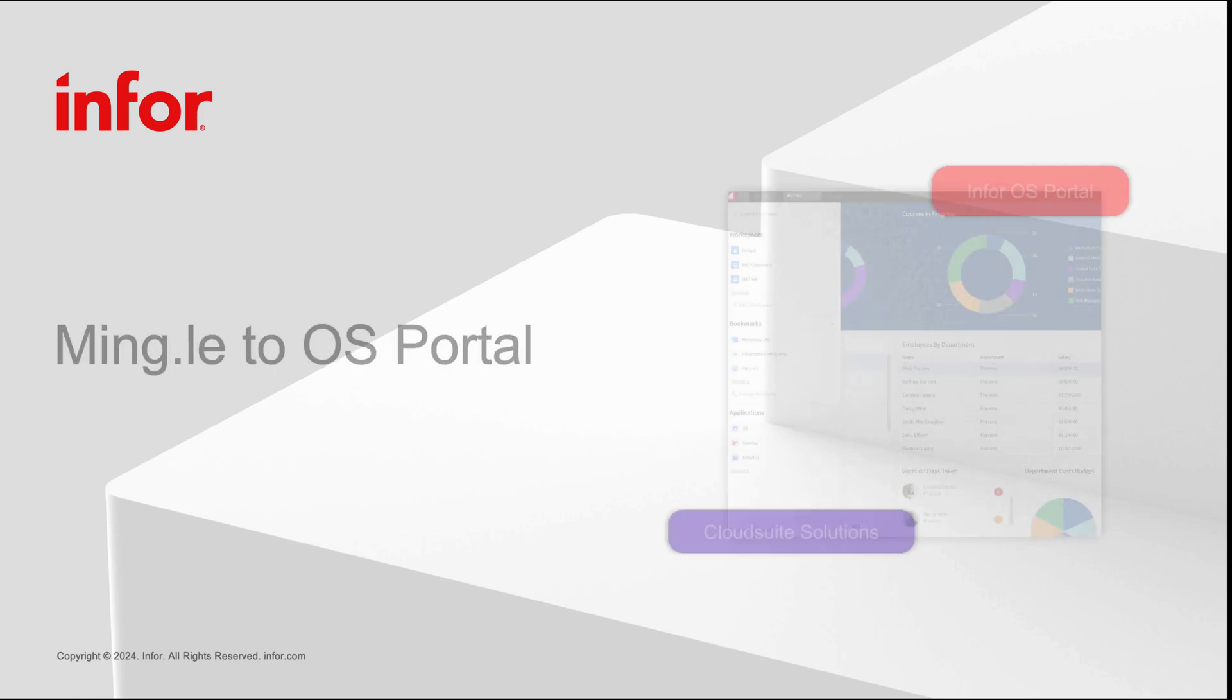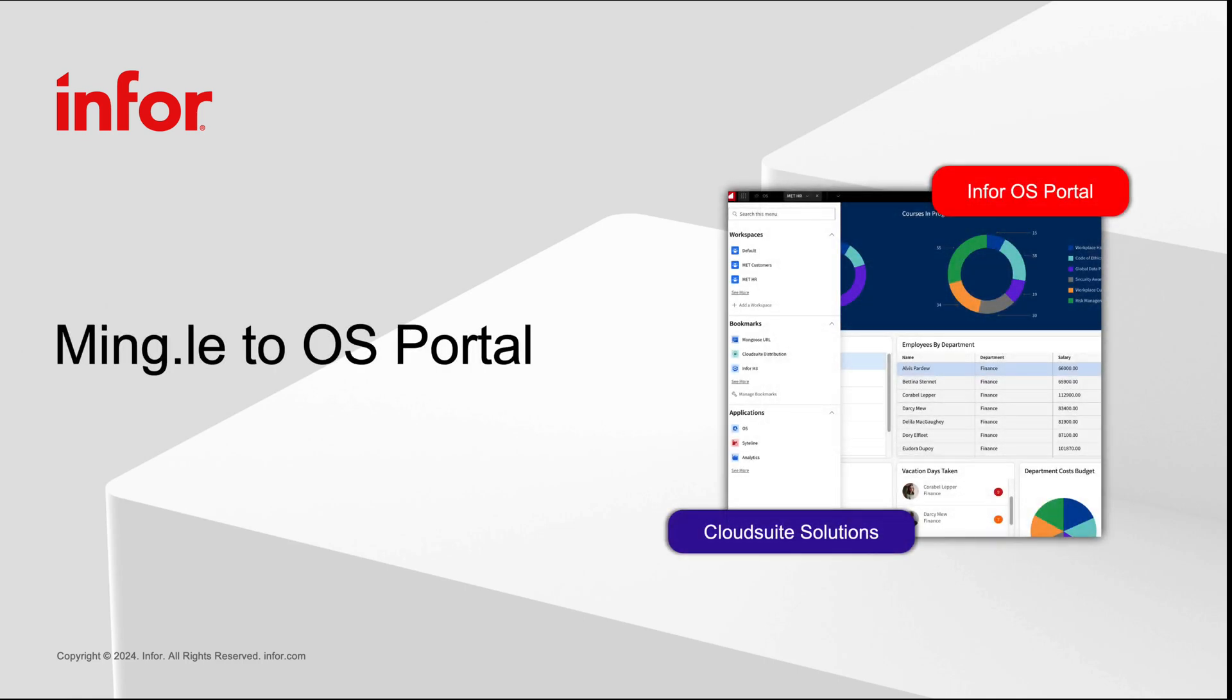Hello, and welcome to today's video. I'm Caitlin Porter, and I'm excited to guide you through this seamless transition from Mingle to Portal. Discover how you can effortlessly access all your content in the enhanced Portal experience.